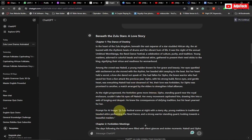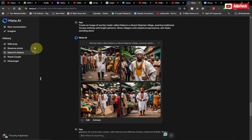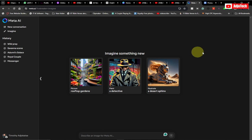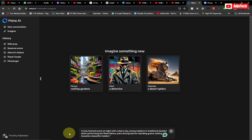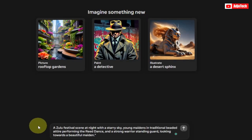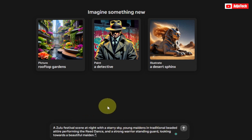Now I'm going to generate some images. I want to copy the first image prompt for the first chapter and then go to Meta AI. Remember, Meta AI is free to use — if you have a Facebook account you just log in with it. Go to 'Imagine' and describe an image. ChatGPT already gave us the prompt, so I'm just going to paste it: 'A Zulu festival scene at night with a starry sky...' and I'll hit enter.